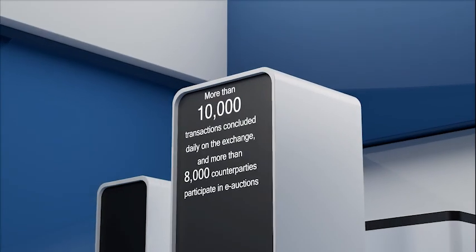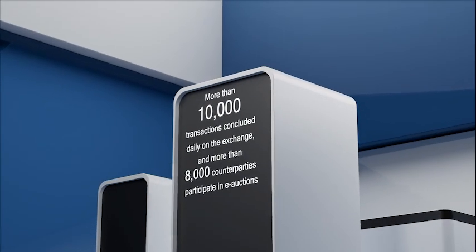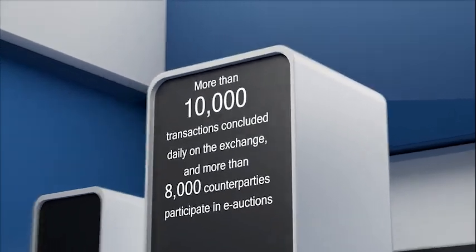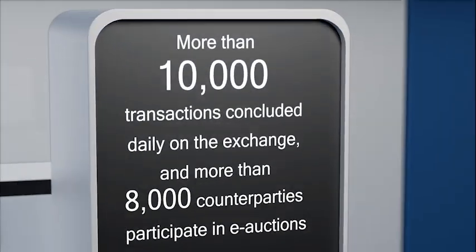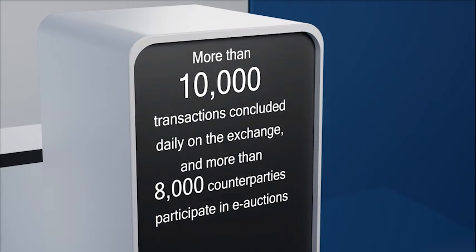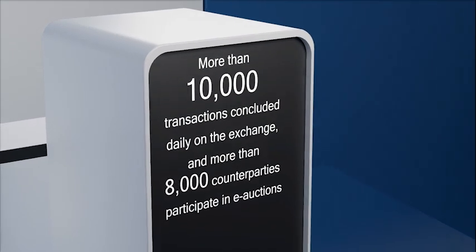More than 10,000 transactions concluded daily on the exchange, and more than 8,000 counterparties participate in e-auctions.